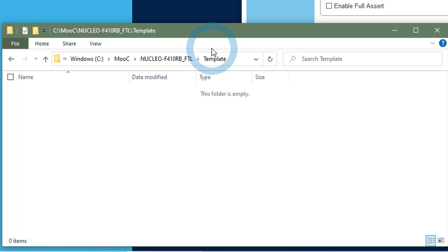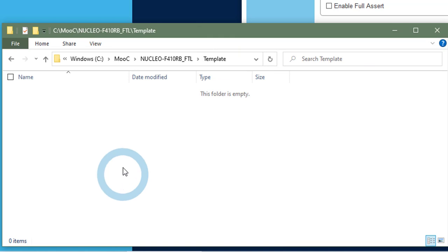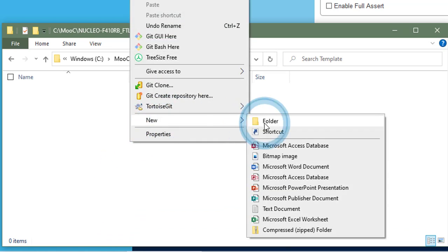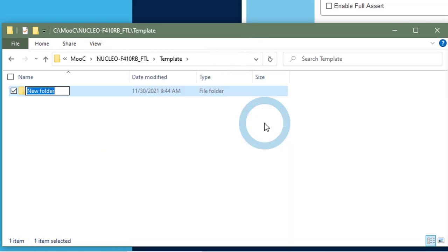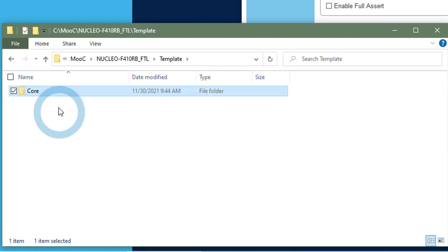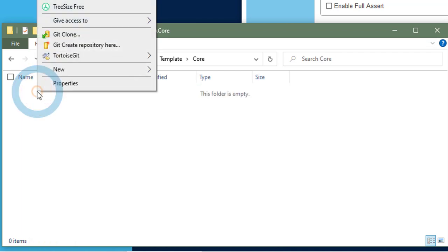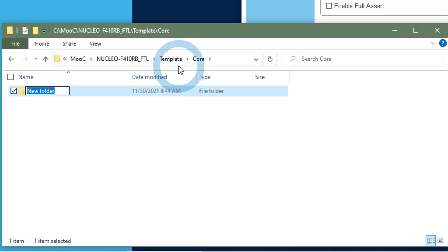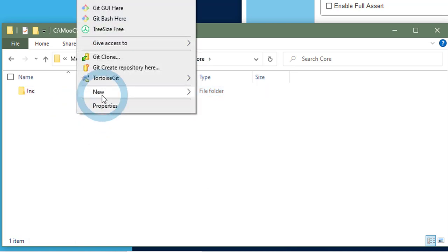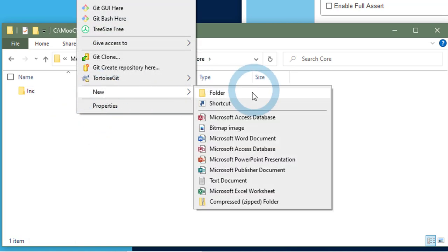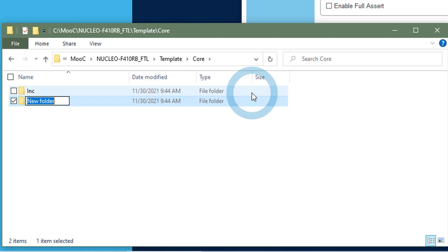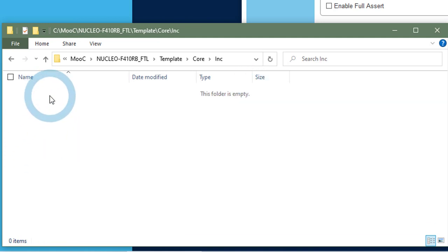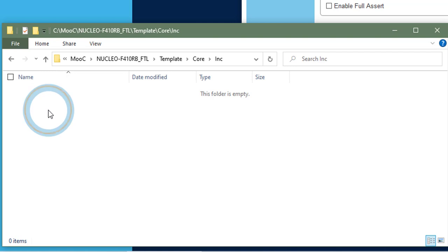So for that, I will just first create a template folder that will contain all the FTL files that I want to process at code generation. And in this template, I will create the hierarchy, the folder hierarchy that I want, where I want to output my files. So I want them to be created in the core folder. And in this core folder, I will have include folder and source folder.